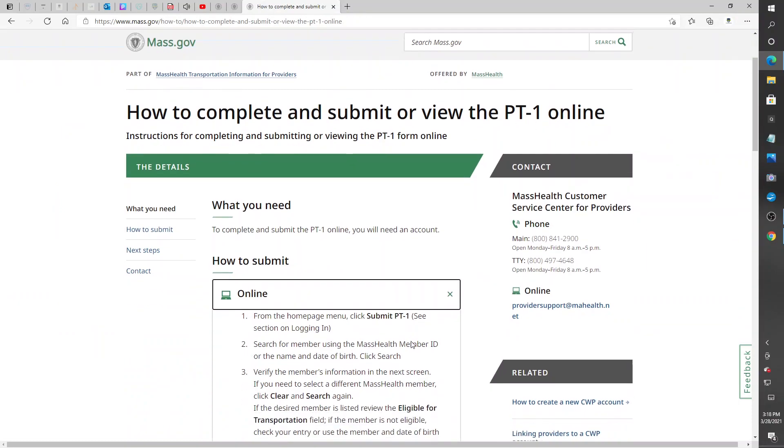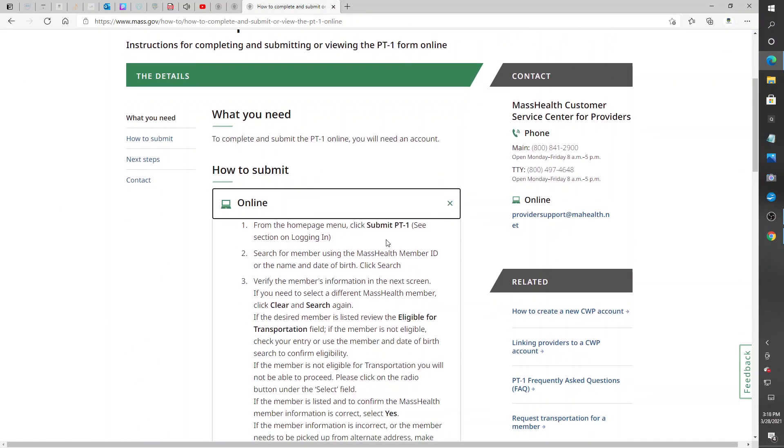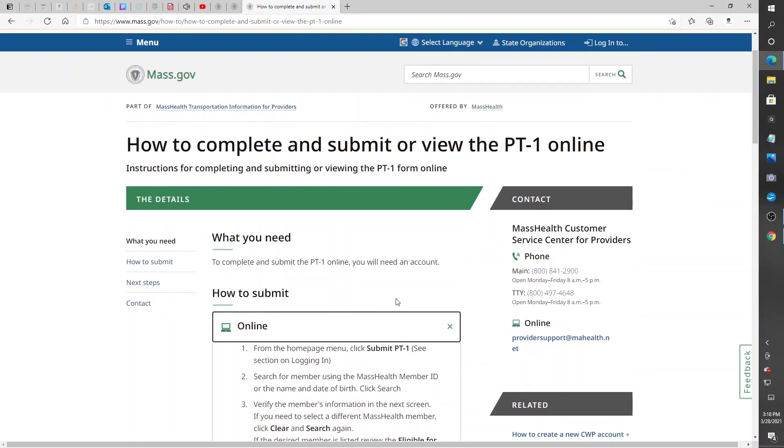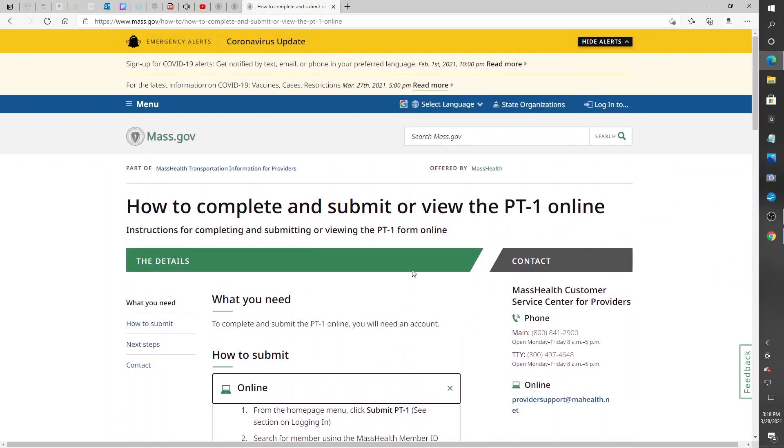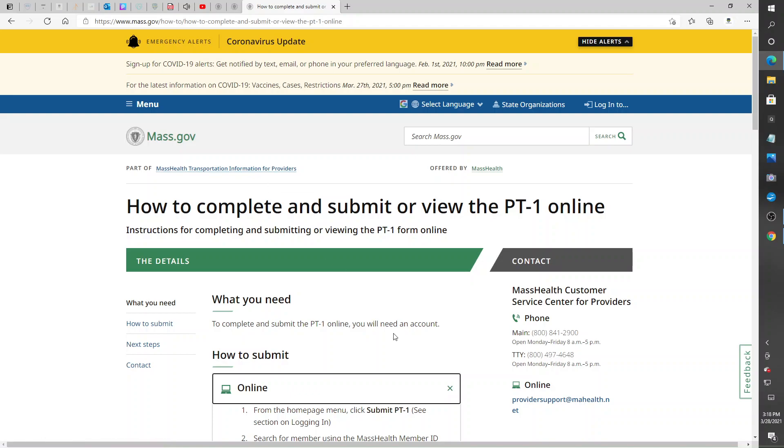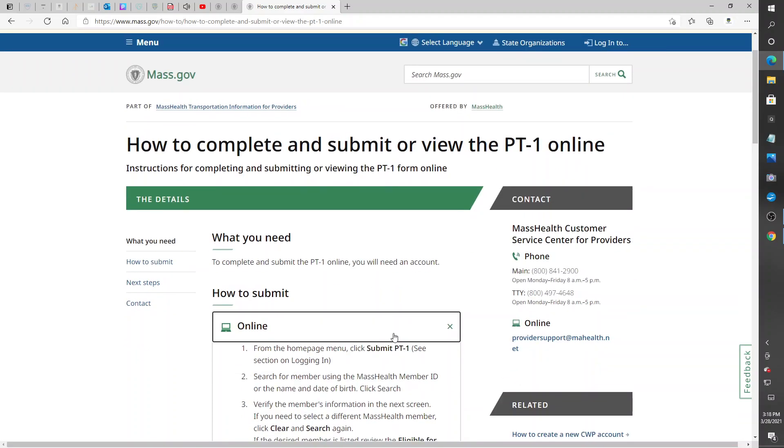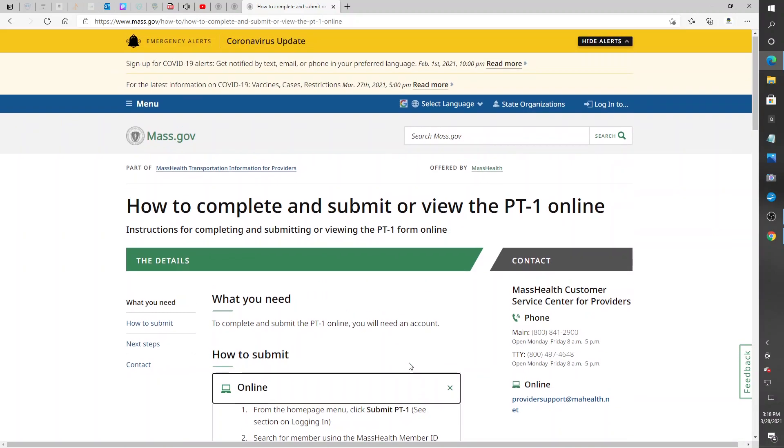Yeah, you got to create an account in order to log in. Transportation information for providers, it says it right here. So yeah, this is it. Thanks for listening, and till next time, Big Mike, I'm out. Peace.